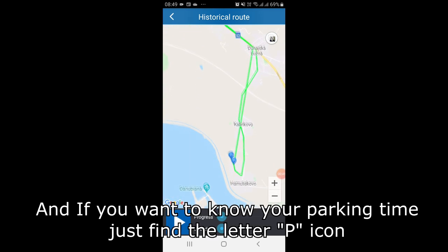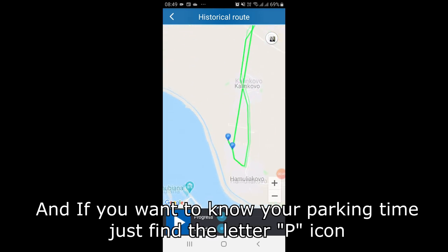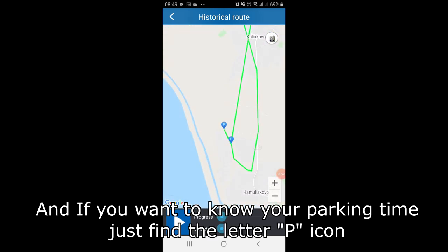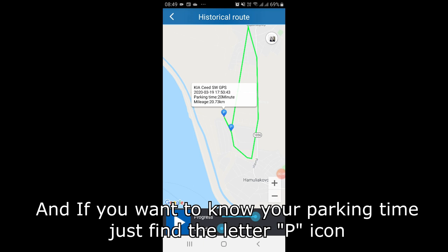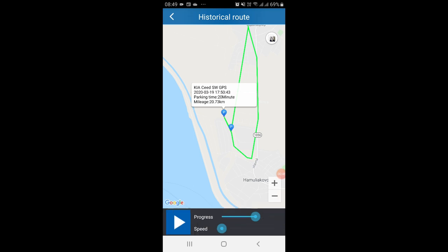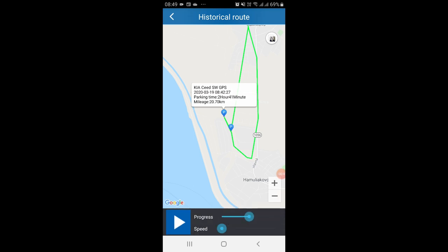And if you want to know your parking time, just find the letter P icon and you will see it.